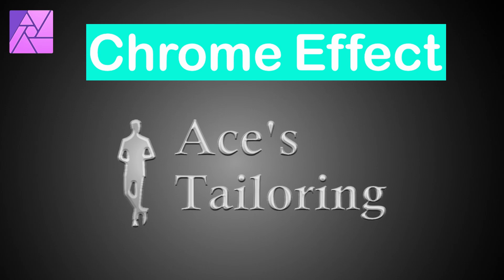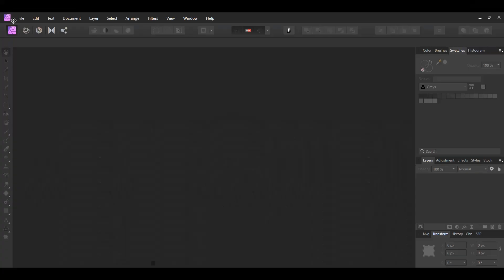Welcome to the Creative Huxa. In this tutorial, we will learn how to create a Chrome Effect in Affinity Photo. The Chrome Effect can be used on text and on logos or anything else you want to turn into Chrome.